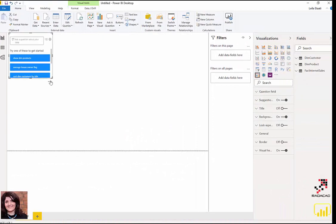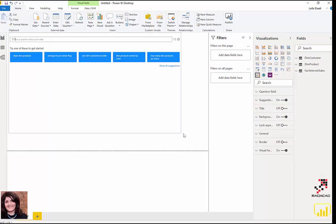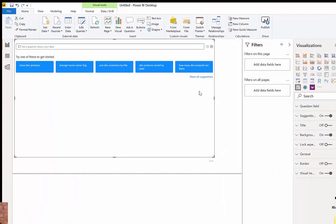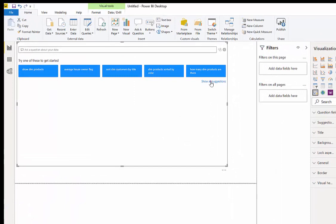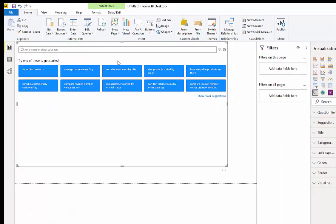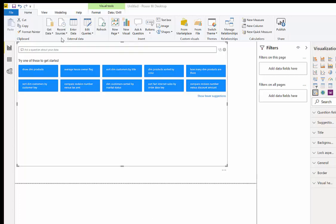This is the visual that we have, and as you can see, it already shows different suggestions here. What I'm going to do is ask some questions. I want to see the most profitable product.